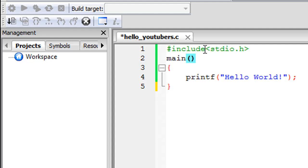On line two, you see the keyword 'main' followed by parentheses. Main is also a function, and it's where execution of the program begins. Whatever code is present between the curly braces of main is the code that gets executed first. In this program we have just one statement — printf on line four. If your C program has more than one function, main is always the one that gets executed first. For now, just know that you must include main in your C programs or they won't work.